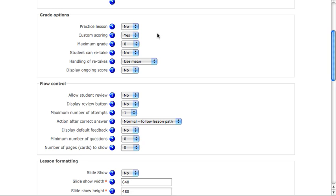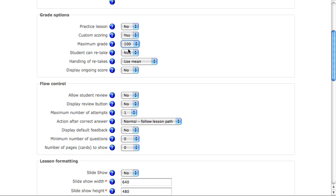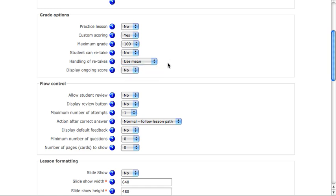Our grading options include if this is a practice lesson, yes or no. Will there be custom scoring for each question inside the lesson, yes or no. The maximum grade you can achieve in the lesson. I'm going to set this up to 100. Whether or not students can retake the lesson, and if they do, do they use the mean or the maximum as their final grade. You can also display an ongoing score, so that if a student is in the middle of the lesson, they know how they're doing.